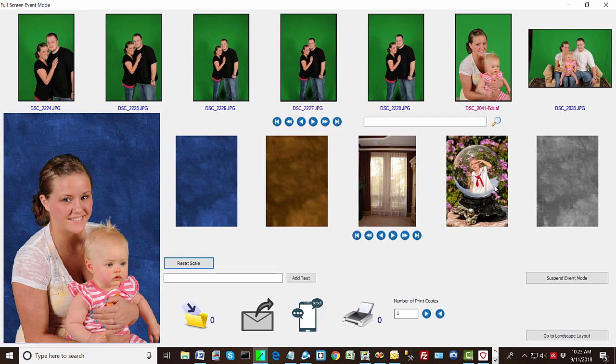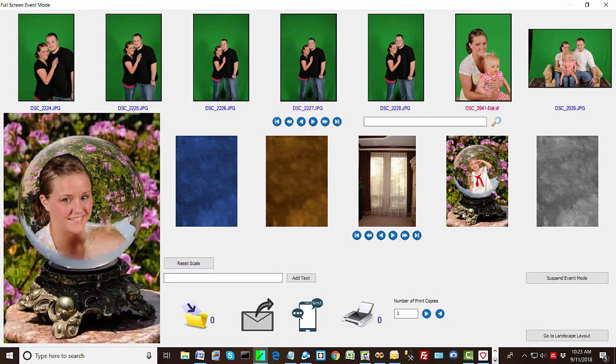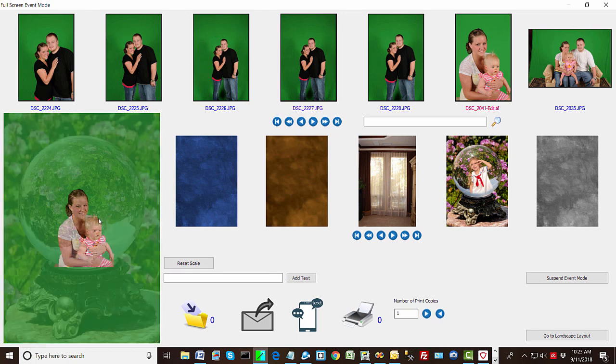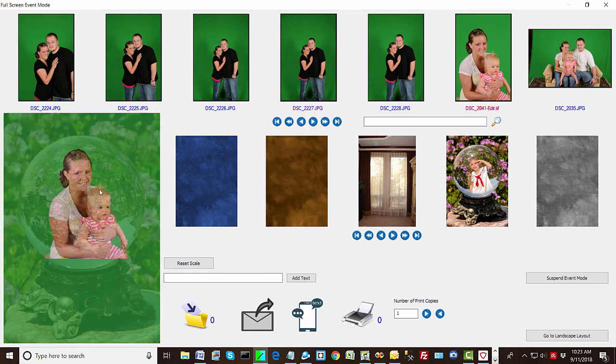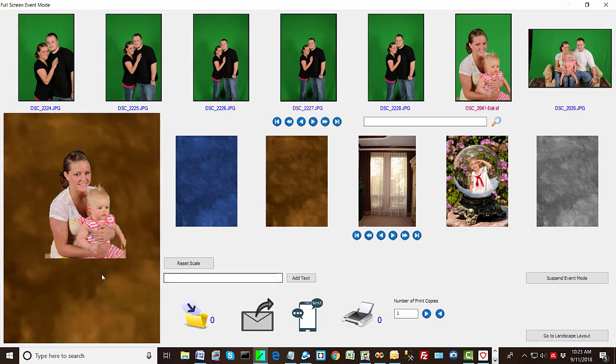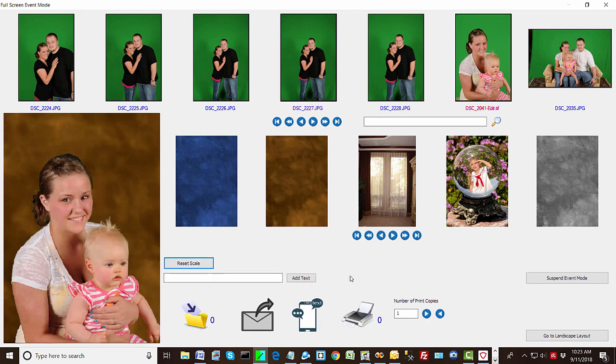But notice what happens when we pick an overlay. It just instantly comes in. And we'll scale our photo and there you go, simple overlay. So doing overlays is as fast and as easy as doing regular photos. There's no real lag. So that's overlays and your ability to create them.